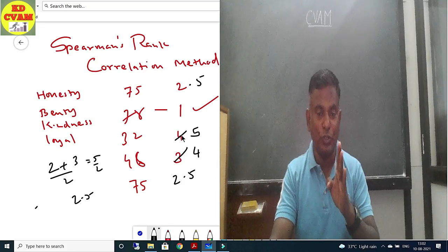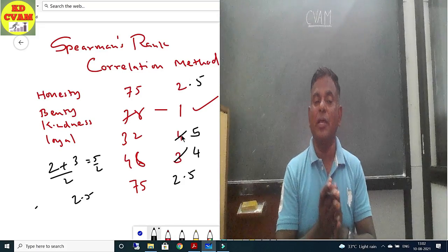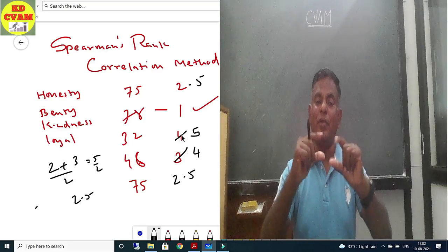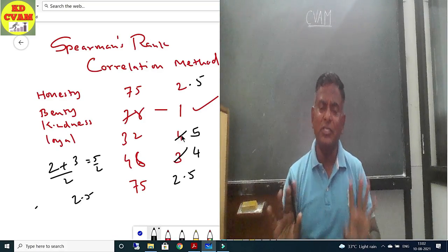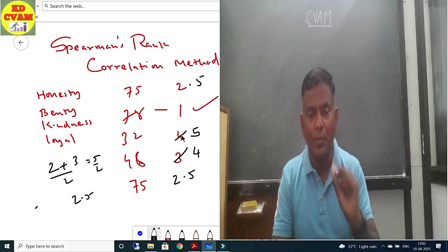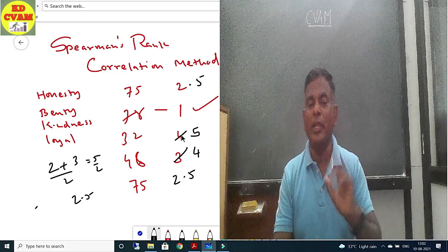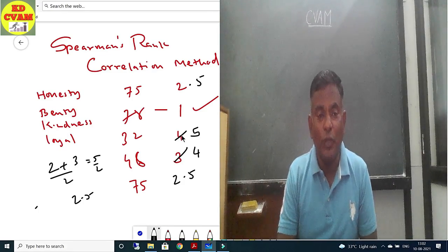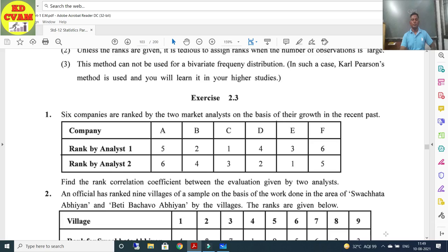I hope you understood. So whenever there is a tie in values, we take the average rank for those tied values. This is the easiest method — you just have to remember the formula and you will get the answer. So let's start with Exercise 2.3.